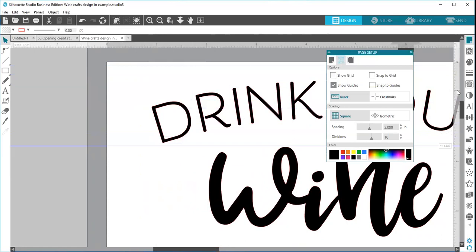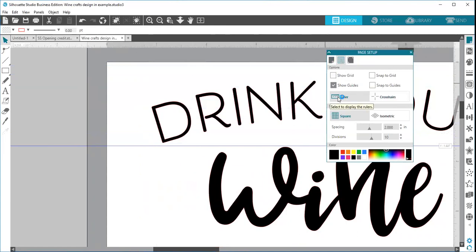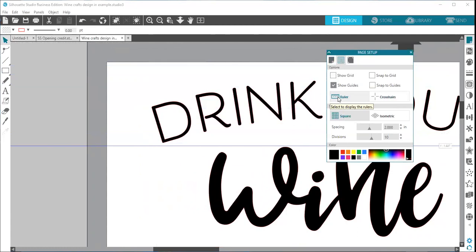Now something to note is that your rulers are an upgrade feature. If you have designer edition upgrade or higher, you then have the rulers that show up above here or can show up. You can turn them off here by clicking on the ruler and they will disappear.